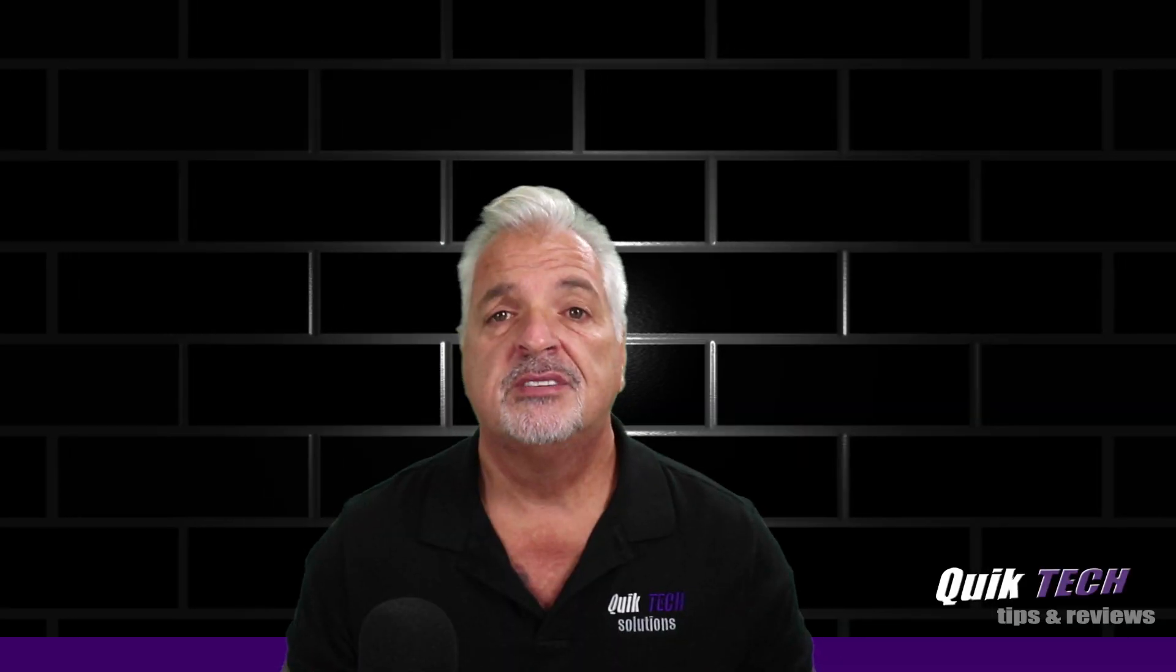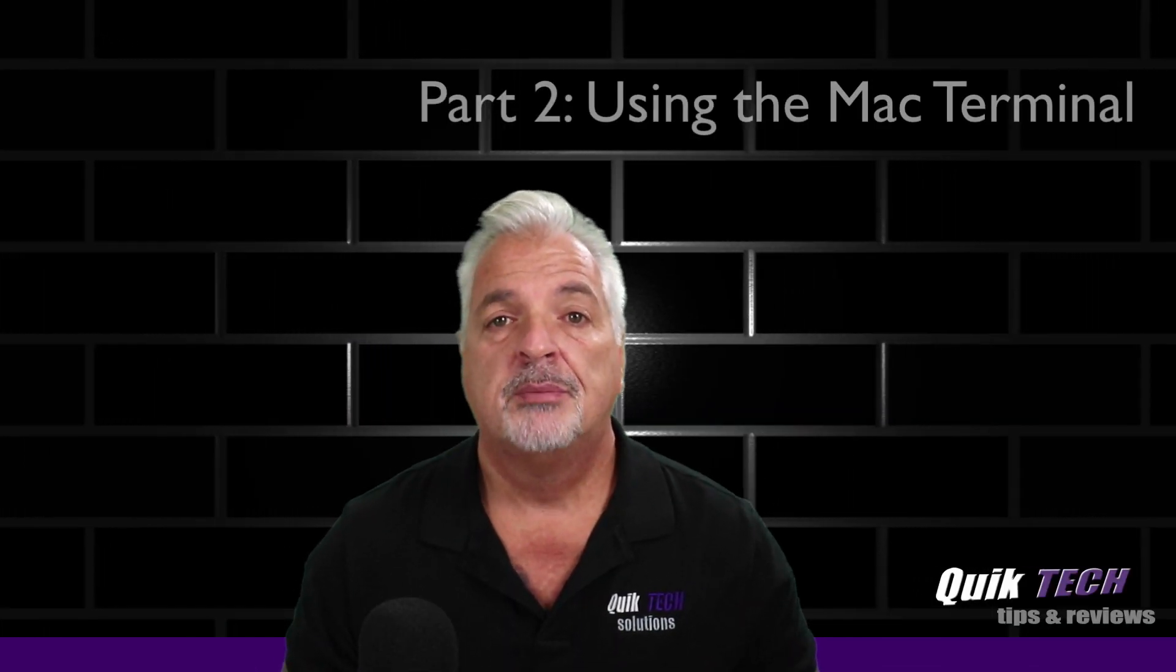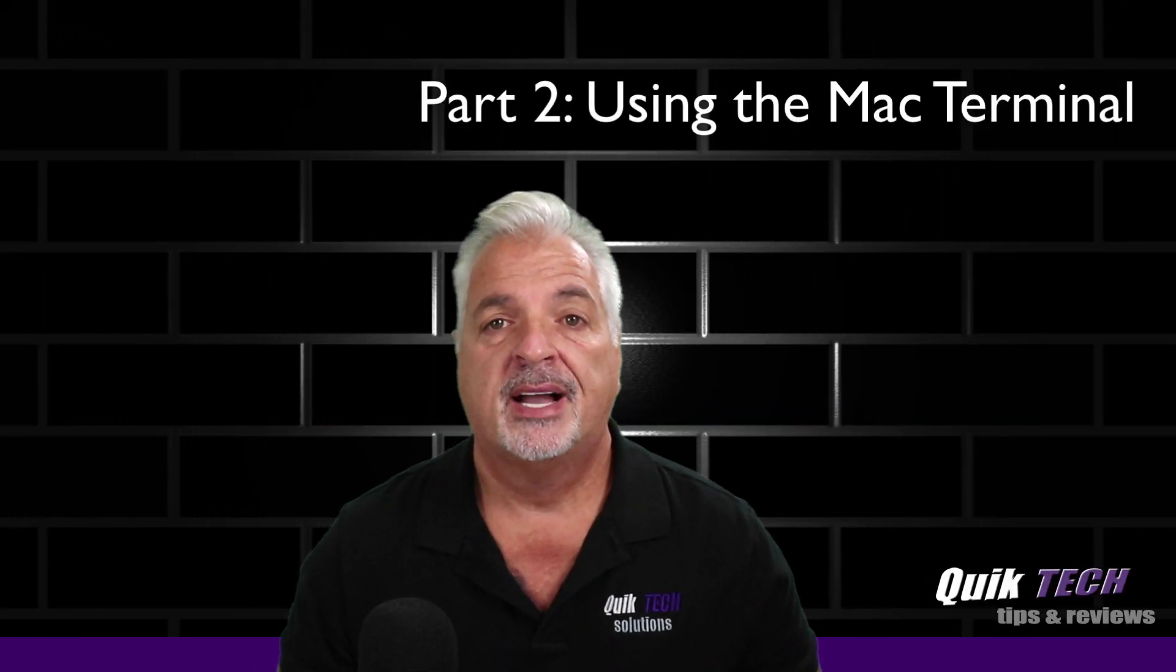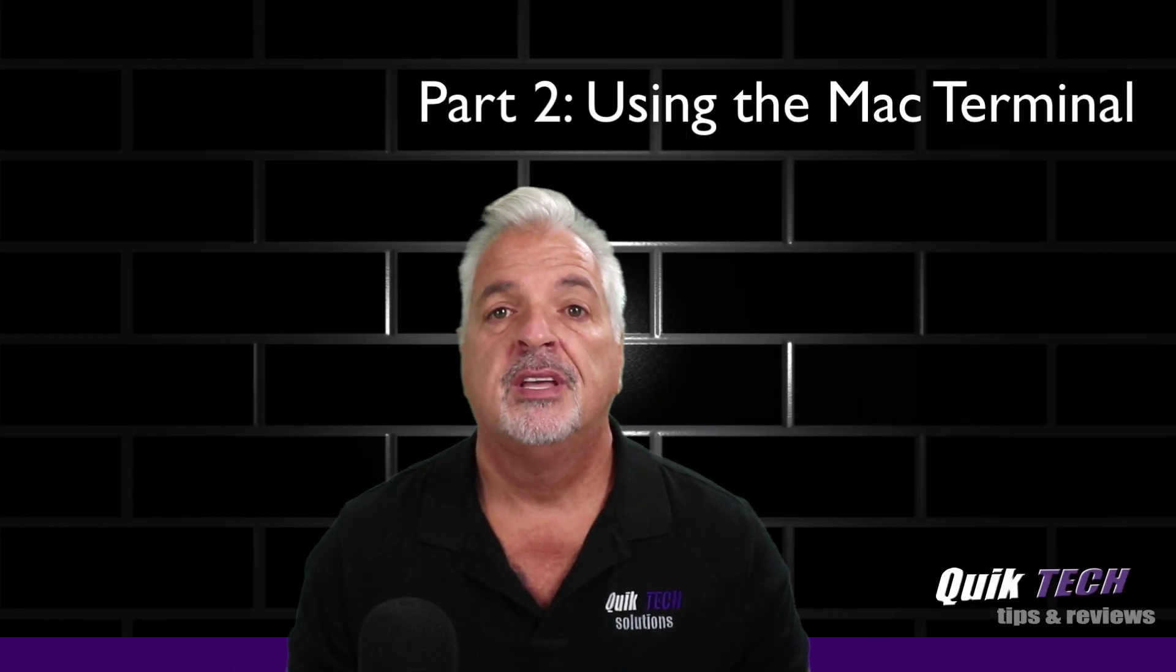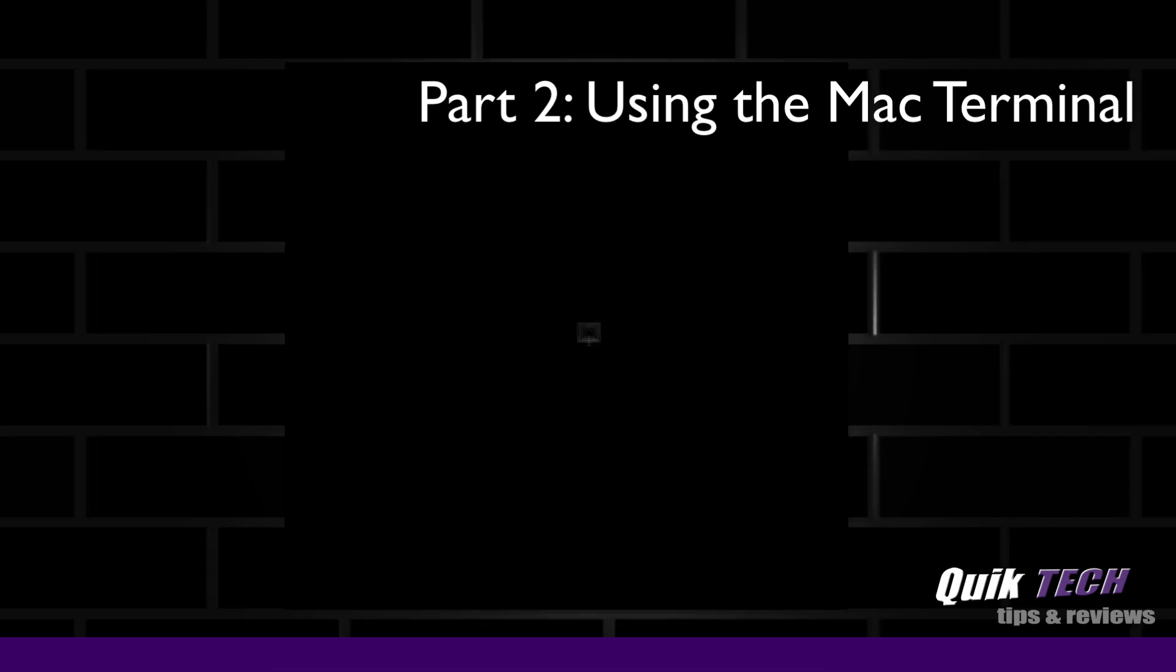In today's video, we're going to take a look at how to update a Unify Access Point via SSH.